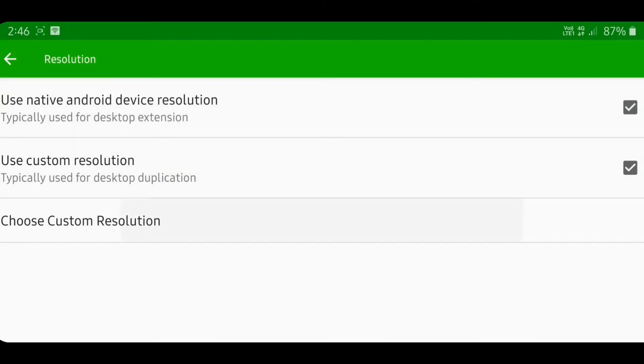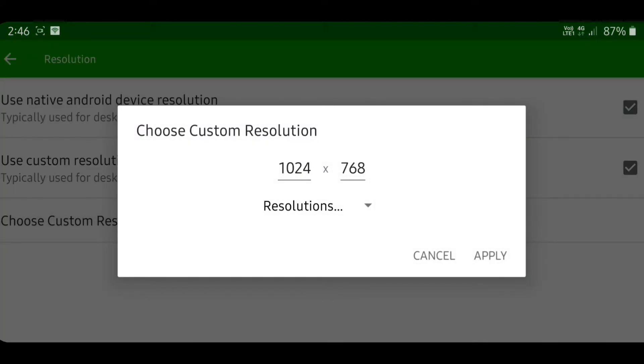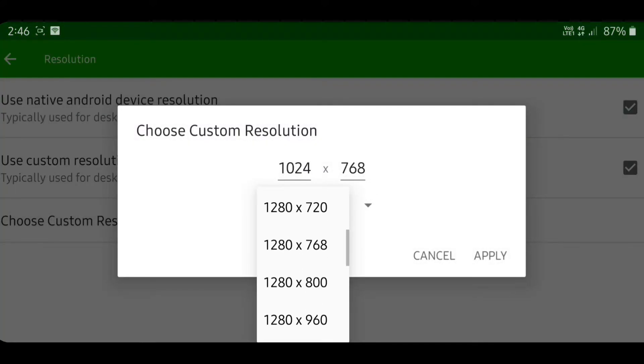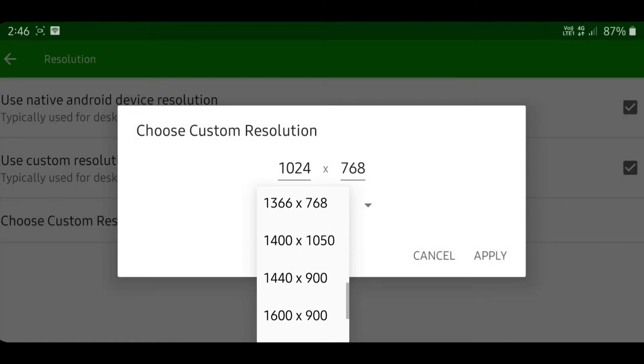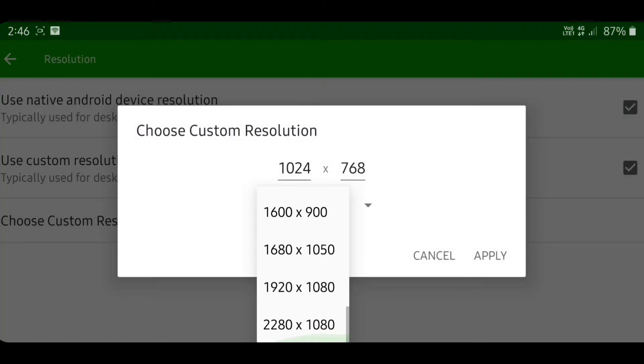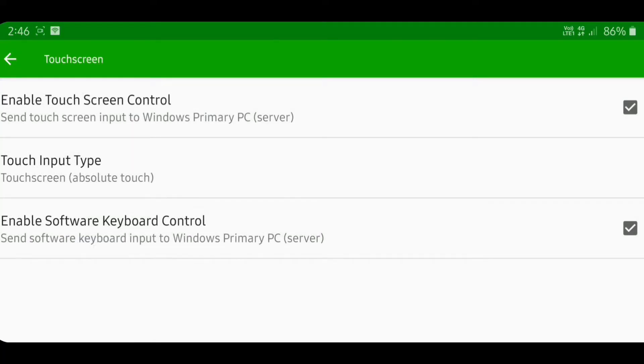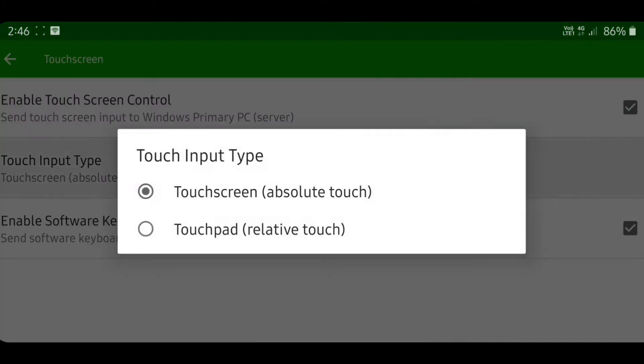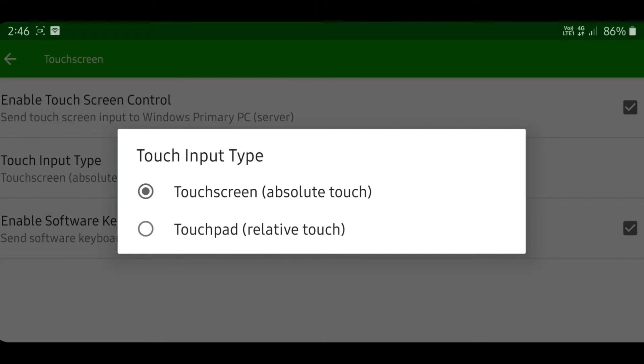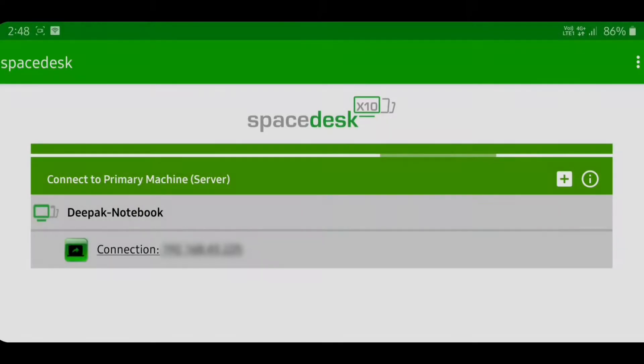In the resolution settings, you can choose a custom resolution for the display being projected onto your smartphone, from SD to Full HD. You can also change the touch input type between touchscreen and touchpad, and modify rotation and connection settings.